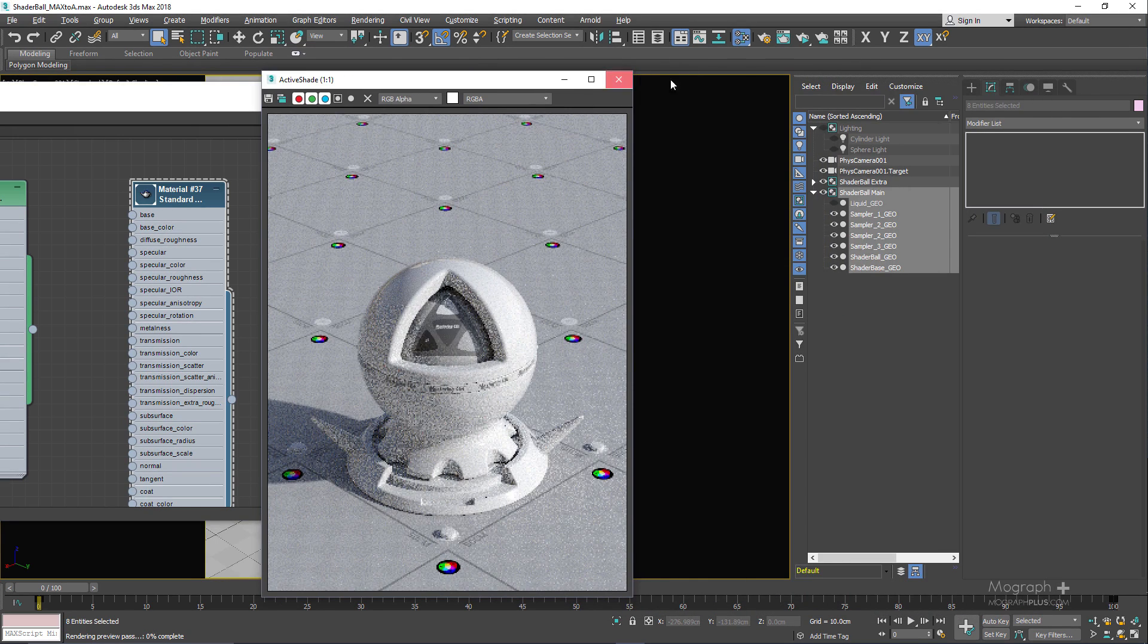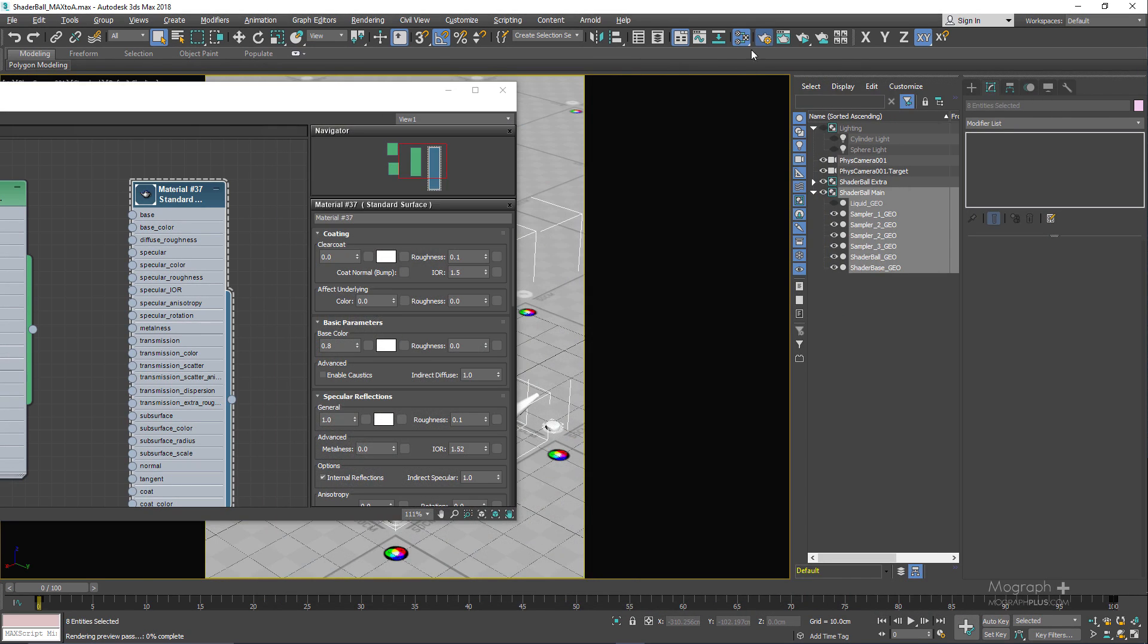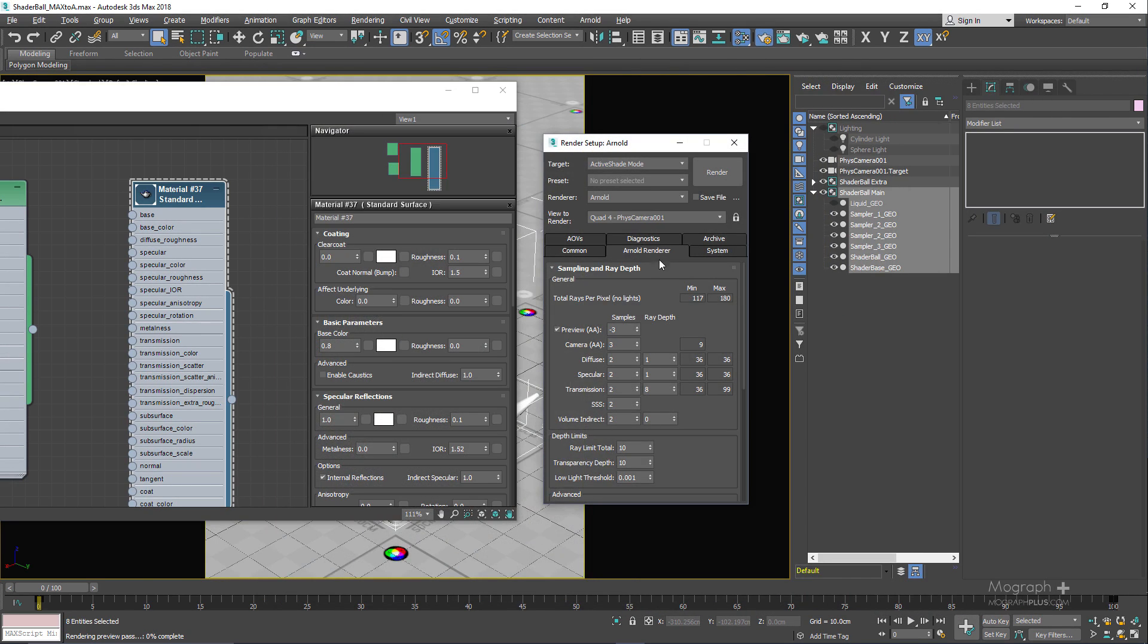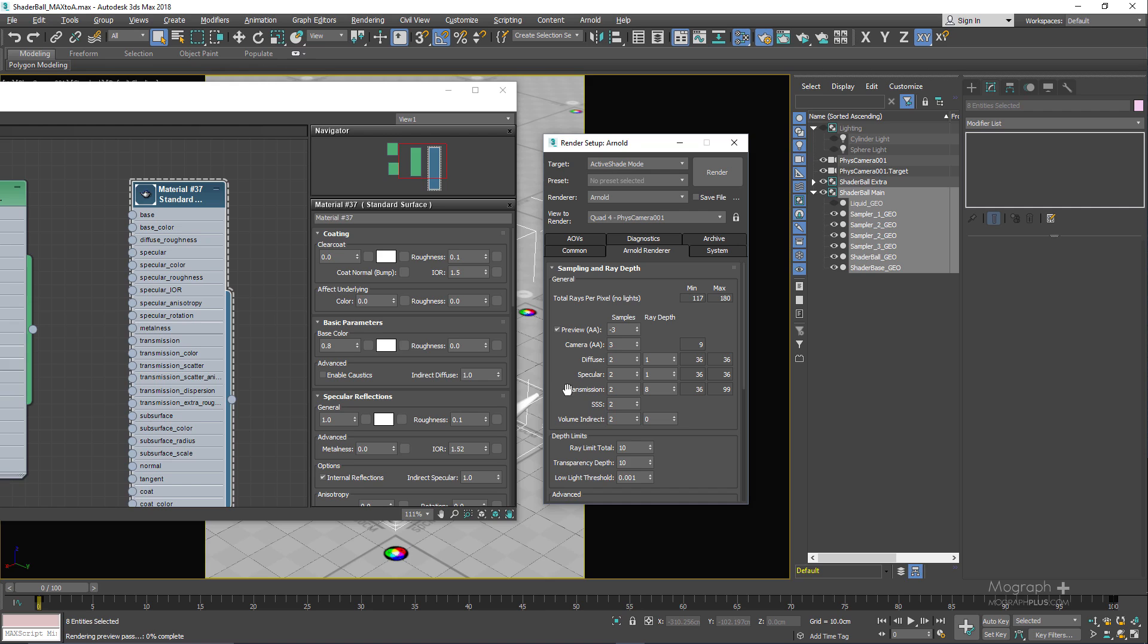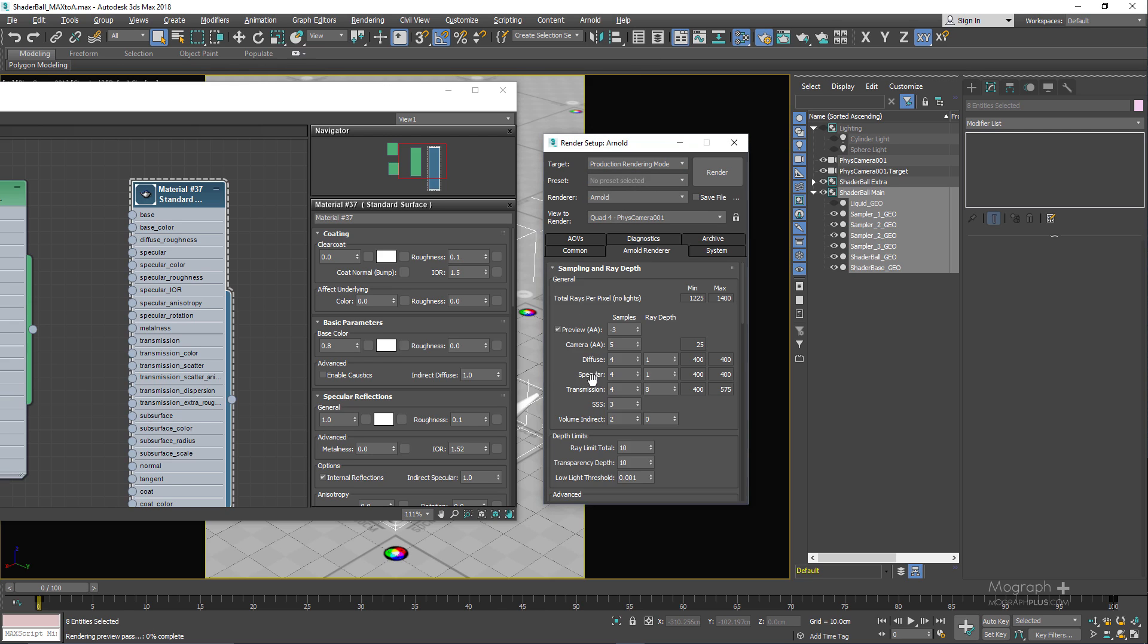The render settings are pretty low so you can test out your shaders a bit quicker. You can see we have three camera samples, two diffuse, specular, and transmission samples. But if you want, you can change this or simply go to the production render for higher quality render settings. You can see the camera sample is set to five and diffuse, specular, and transmission samples are set to four. Obviously you need to adjust this based on the scene that you are working with.